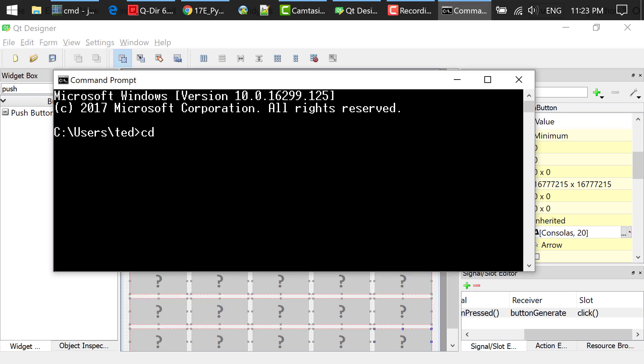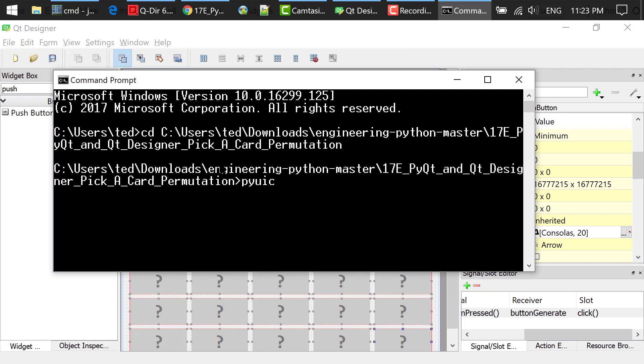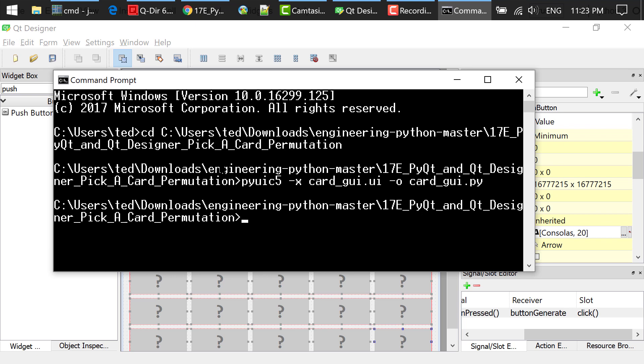Step 2 is to convert the UI file to a Python file using the following command in a command prompt or terminal: pyuic5 -x cardgui.ui -o cardgui.py.